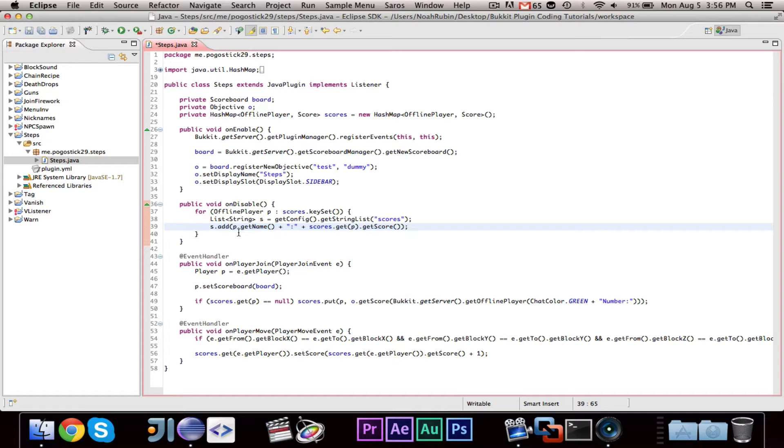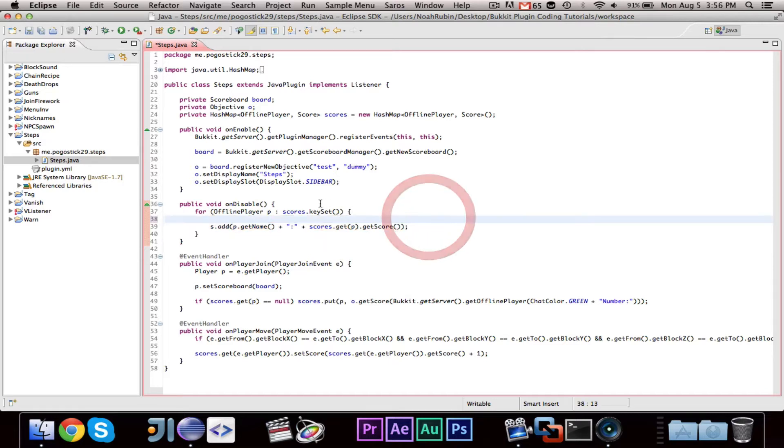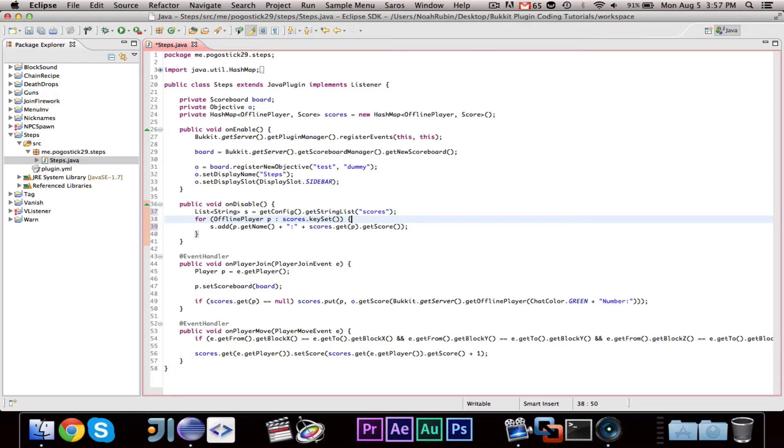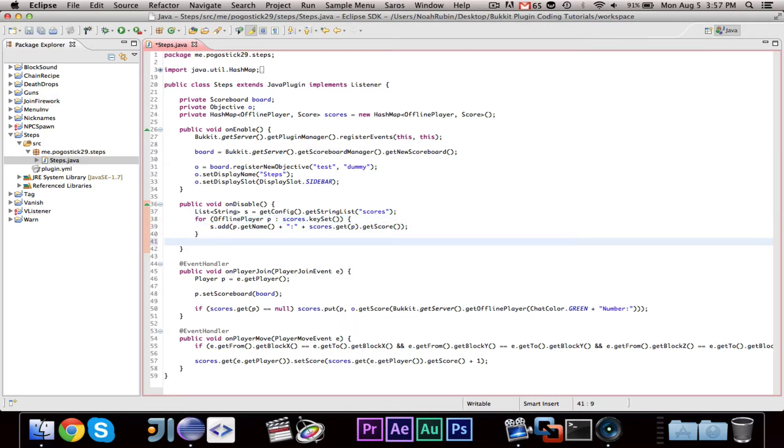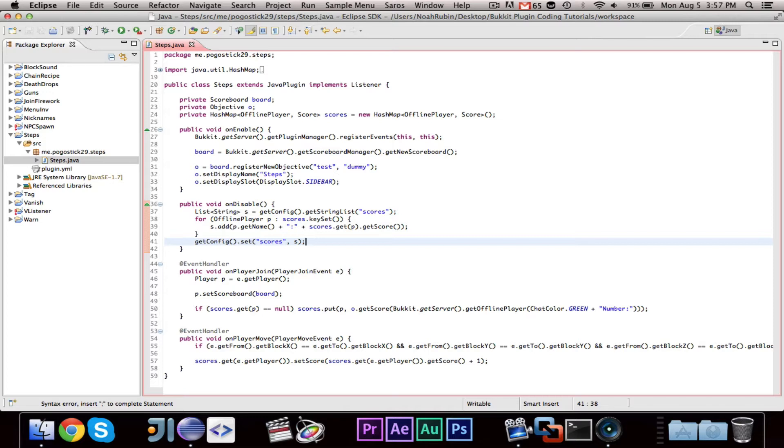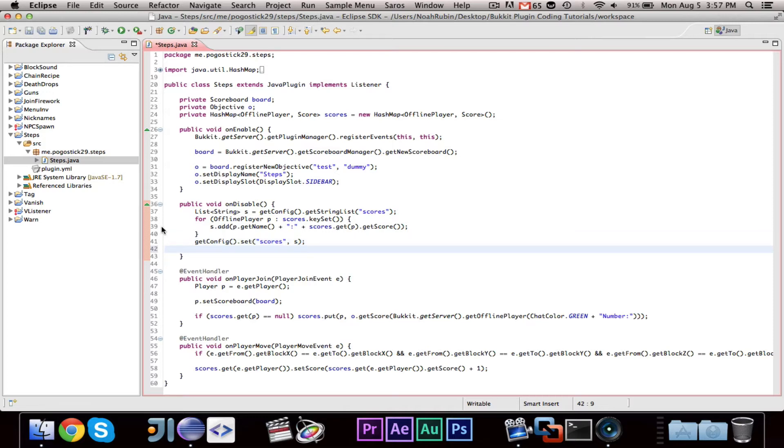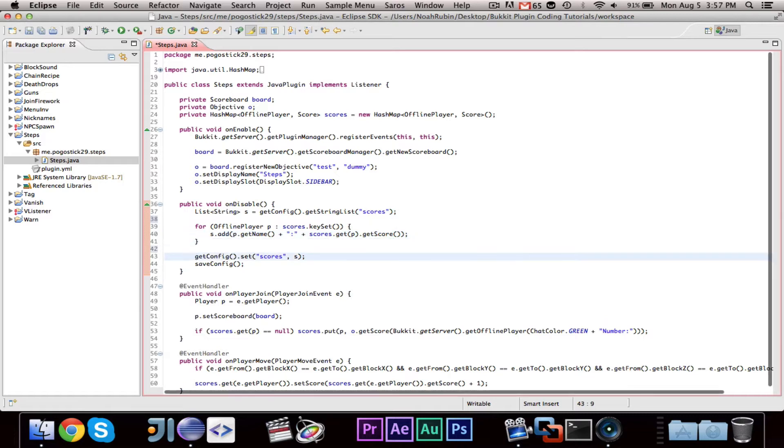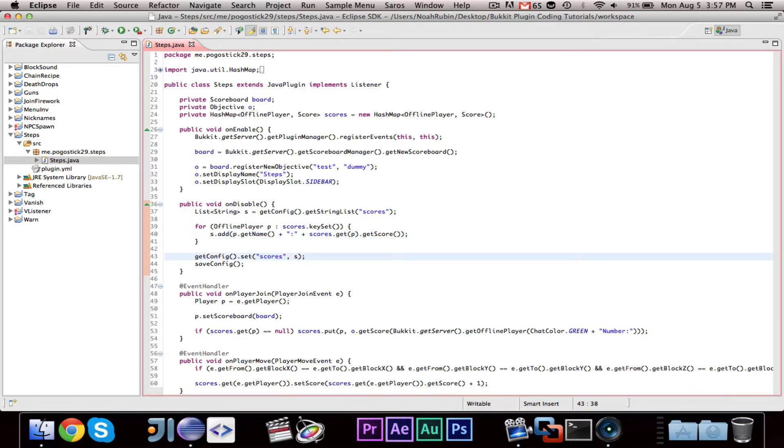And actually, we're going to want to declare this outside of the for loop. So, we have our list of strings, then we're going through and adding everyone, and then we go ahead and say, getConfig.setScoresToS. And then, saveConfig. So, what that'll do is, on disable, it will save... It will go through all of the players in the HashMap of scores, and it will save their score to the configuration file.